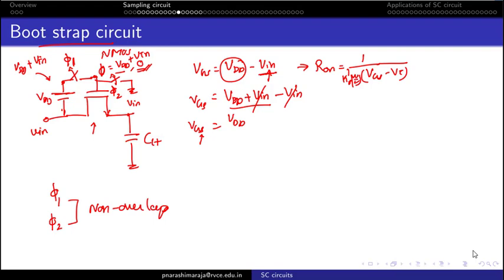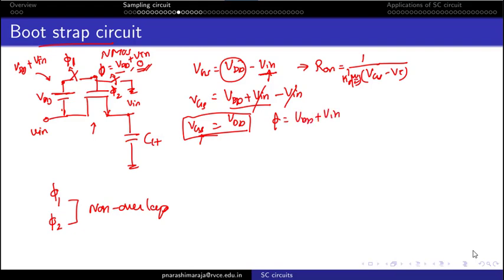With these non-overlapping signals, VGS equals VDD when Φ is high (gate = VDD + VIN, source = VIN), and VGS equals zero when Φ is low.